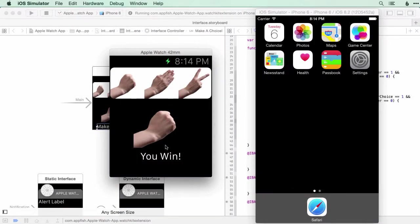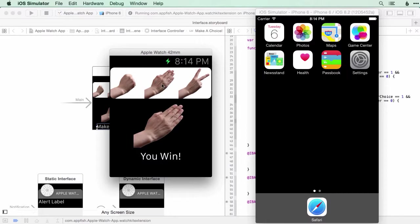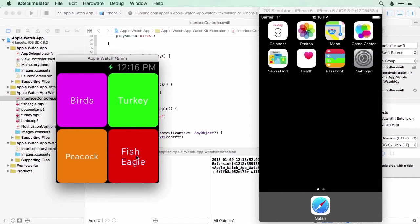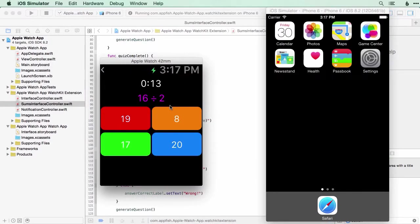Then we'll go on to cover all of the user interface elements available in Apple Watch apps, starting with rock paper scissors and a sound effects app and a currency converter, a mood tracker and a brain trainer.